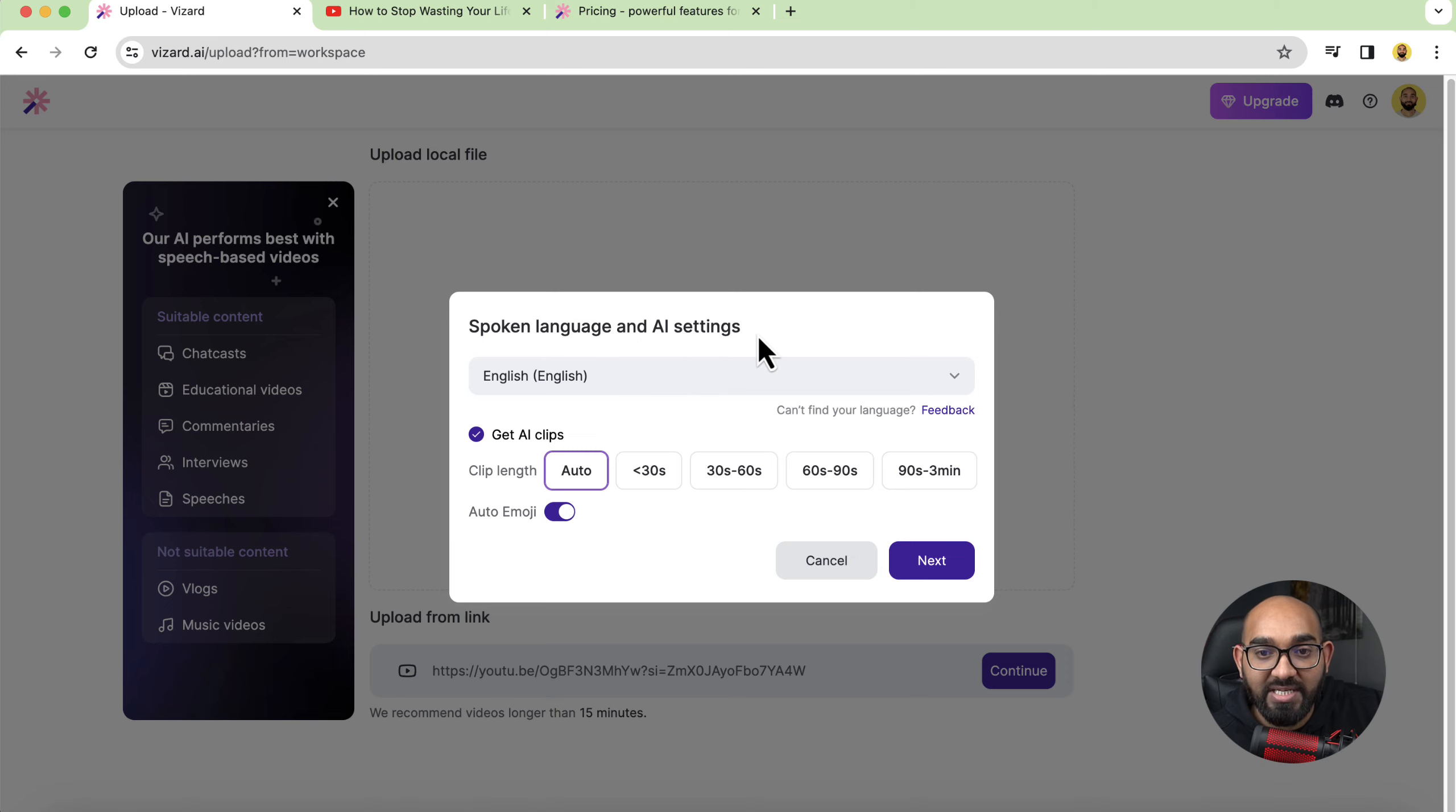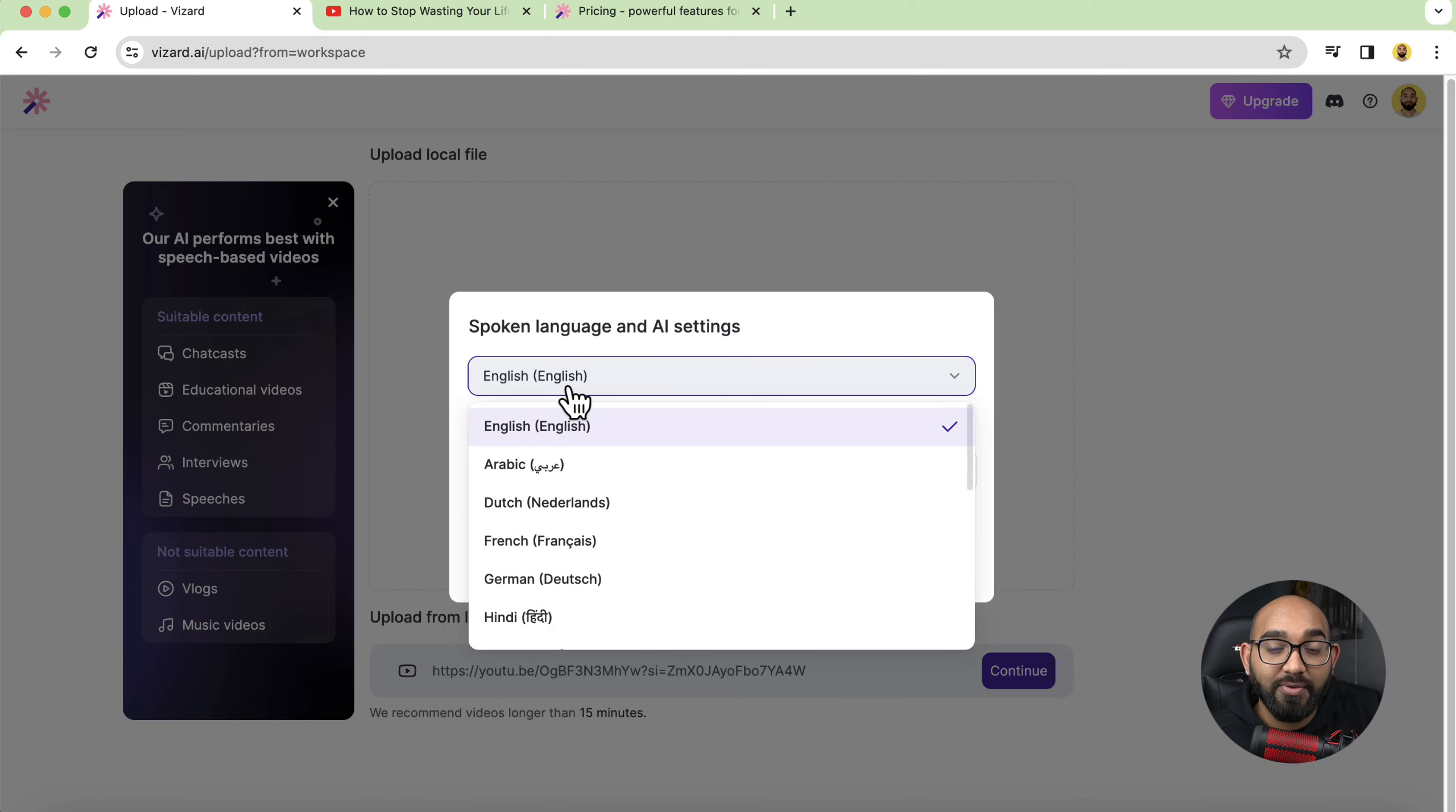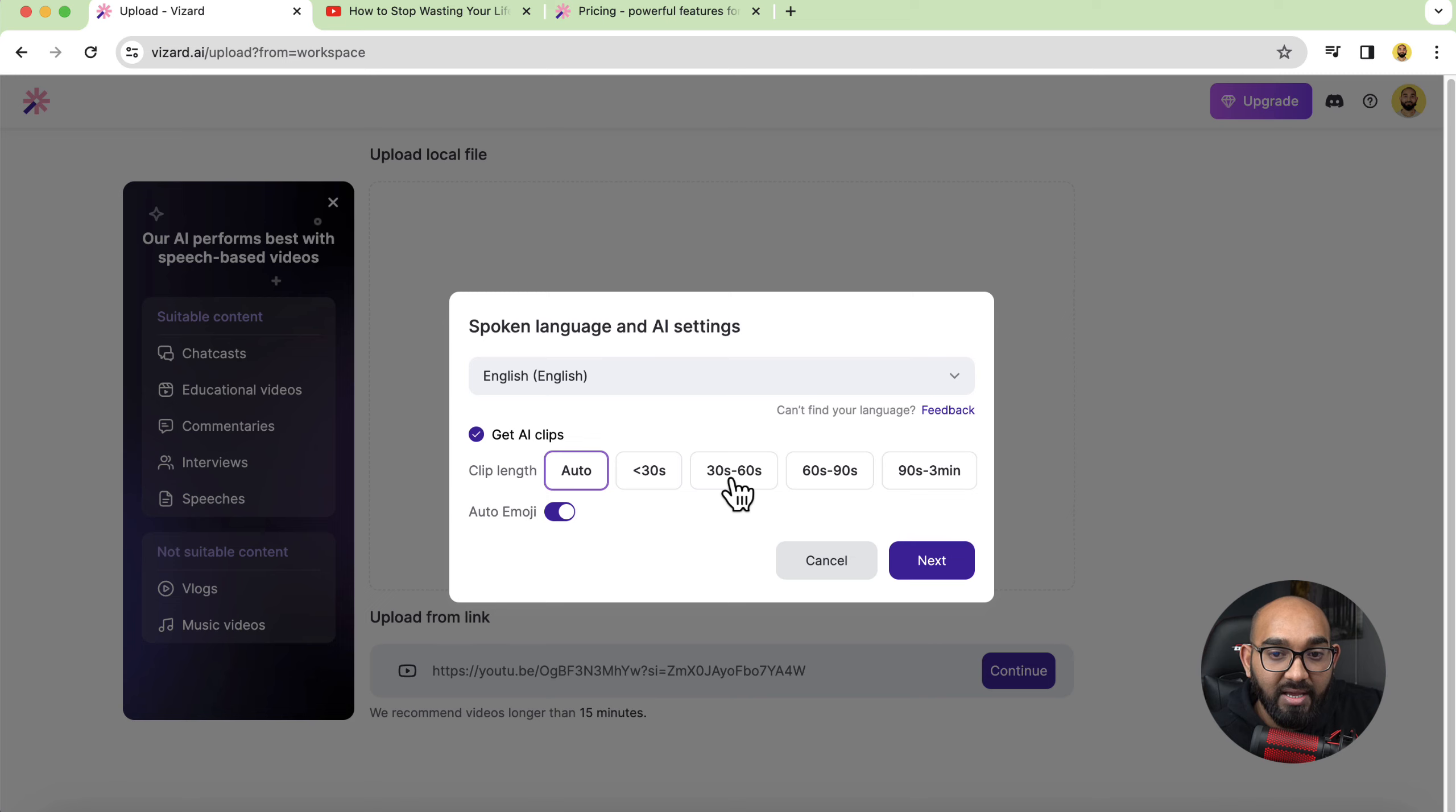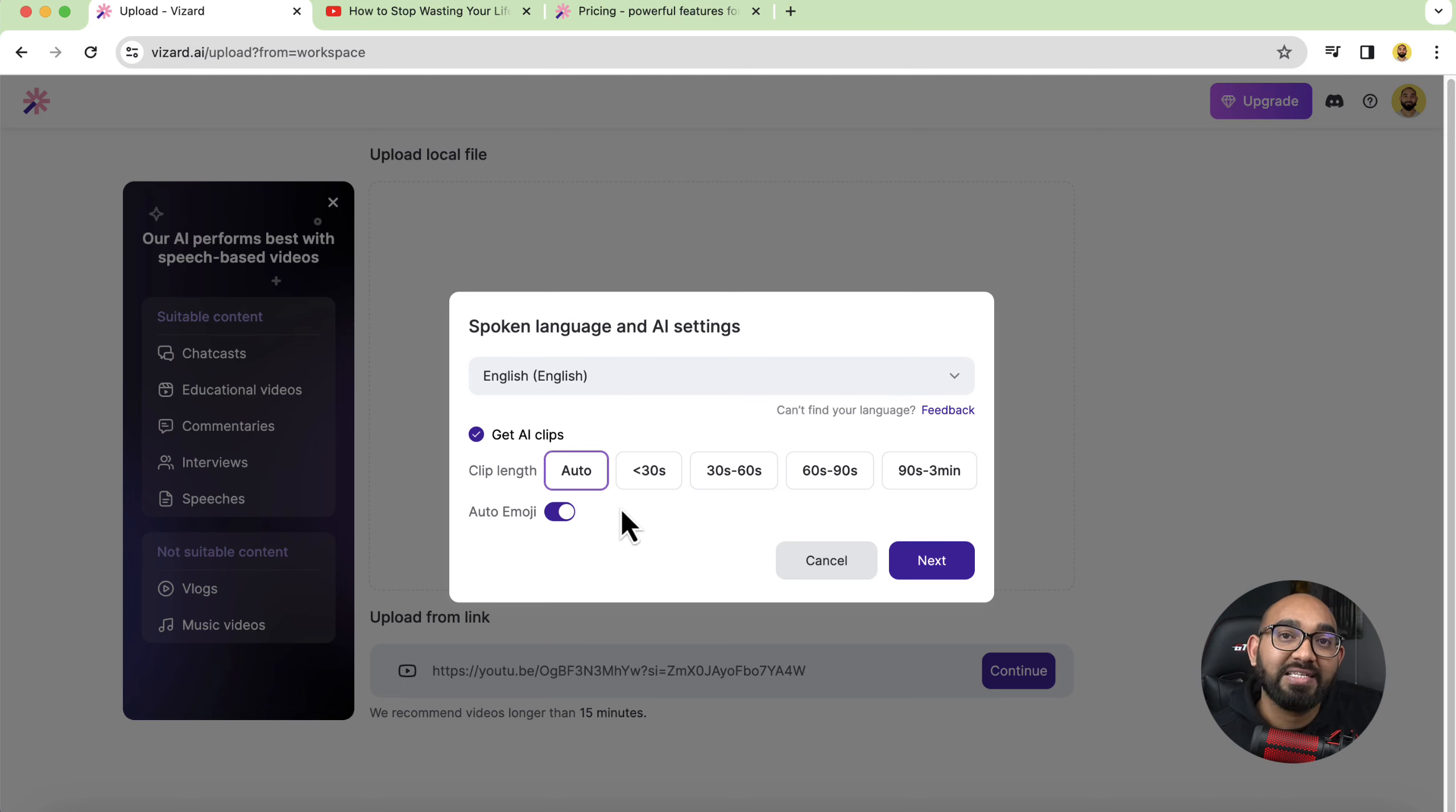After that I'm going to paste the video link here and let's click on continue and after that just take a look here spoken language and AI settings. So depending on the language select the language from here and then select this one get AI clips. I'm going to keep this auto but the standard let's say size or clip length is 30 to 60 seconds for a short video.